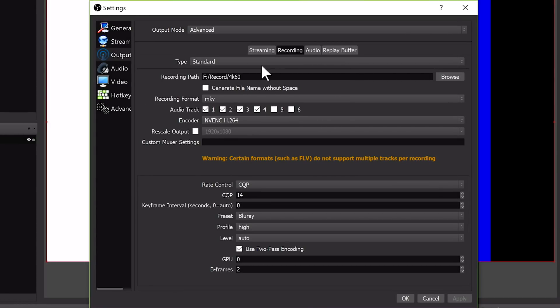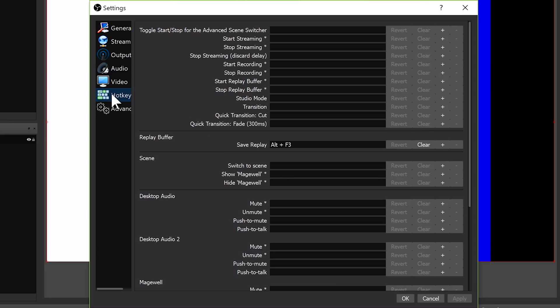Hit Apply, but don't close the settings. Now you need to go down to Hotkeys and assign a hotkey for Save Replay, as there is no dedicated button for it. You can also add a hotkey for starting and stopping the replay buffer in general, but I usually just use the UI button for that.